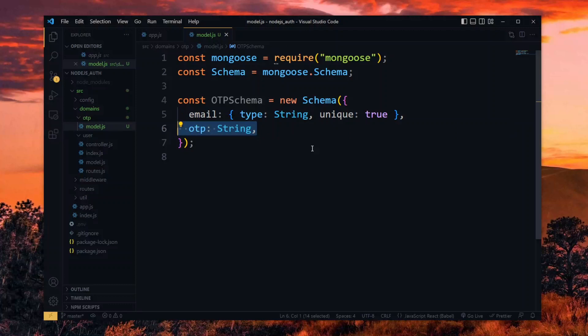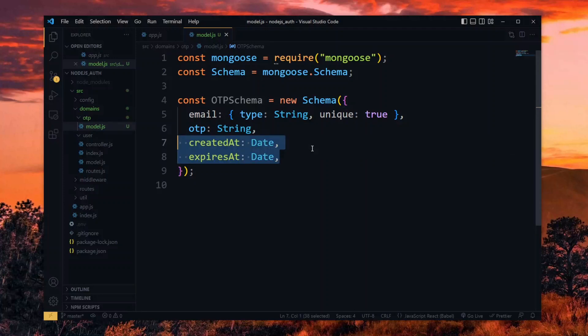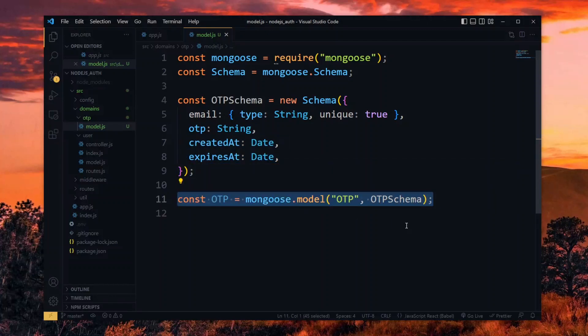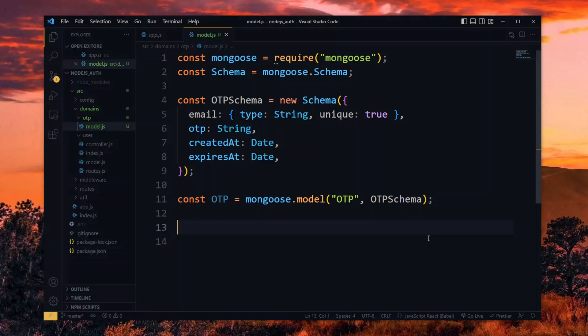Next, we add the one-time pin itself, and this will be a string as well. Also, we want to store the data on when it was created and when it will expire, both of which will be dates. Now we use mongoose to create the OTP model based on the schema and export it.